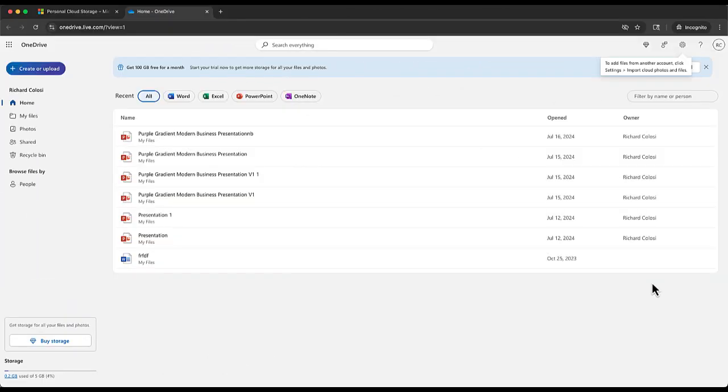So once you have created your free account and you've signed into OneDrive, this is the screen that you'll get. It's basically just your online storage space and we're going to need this in one moment.